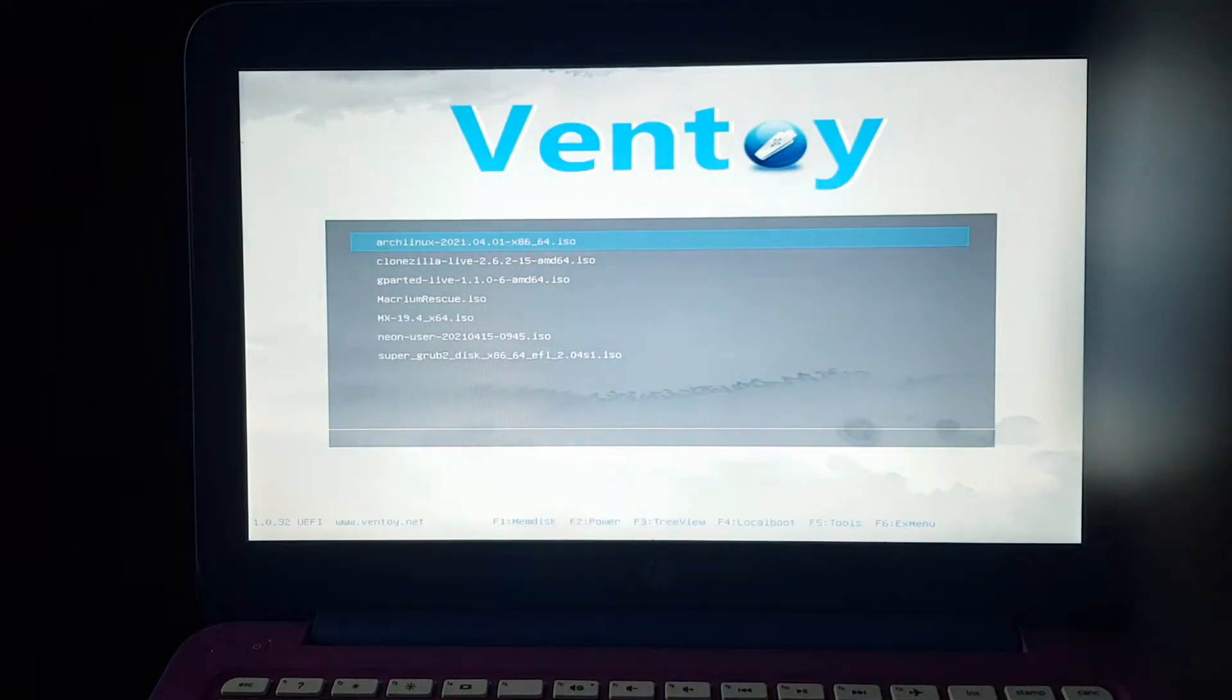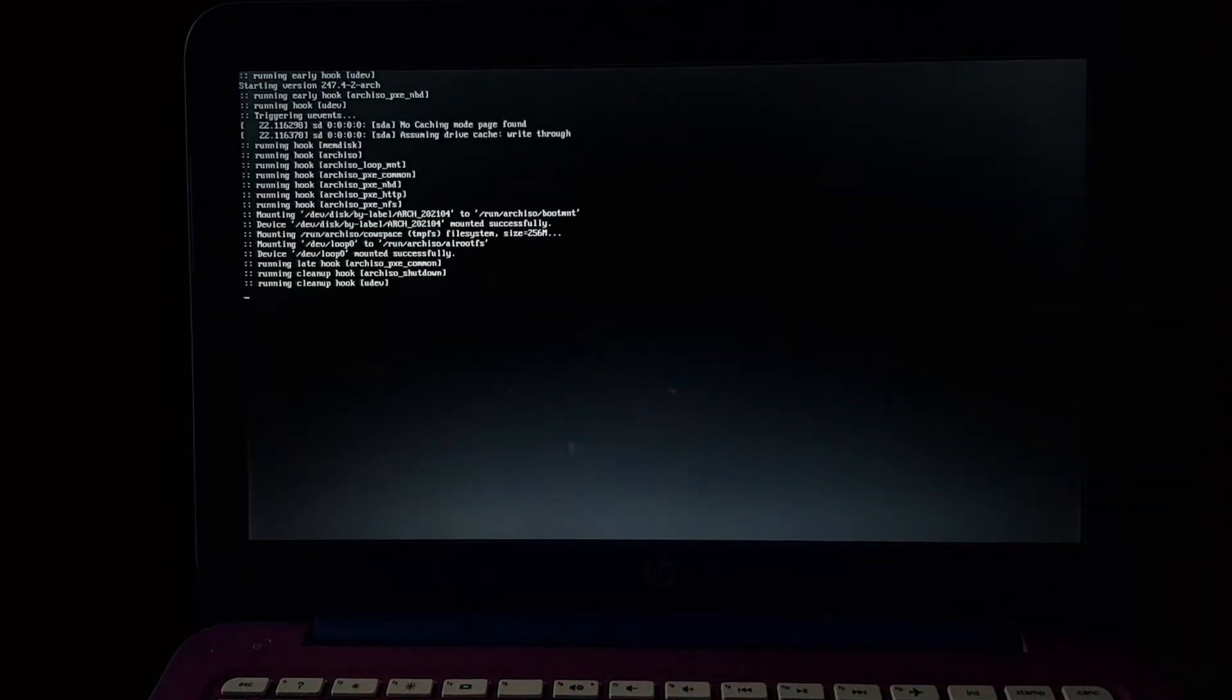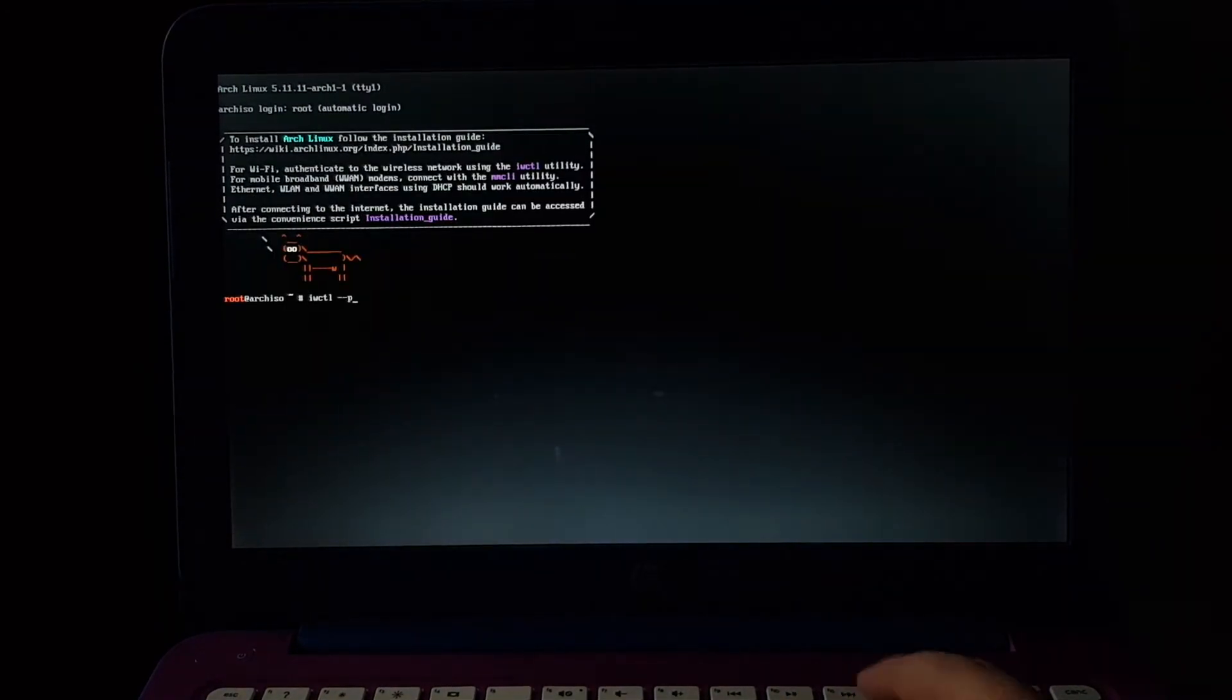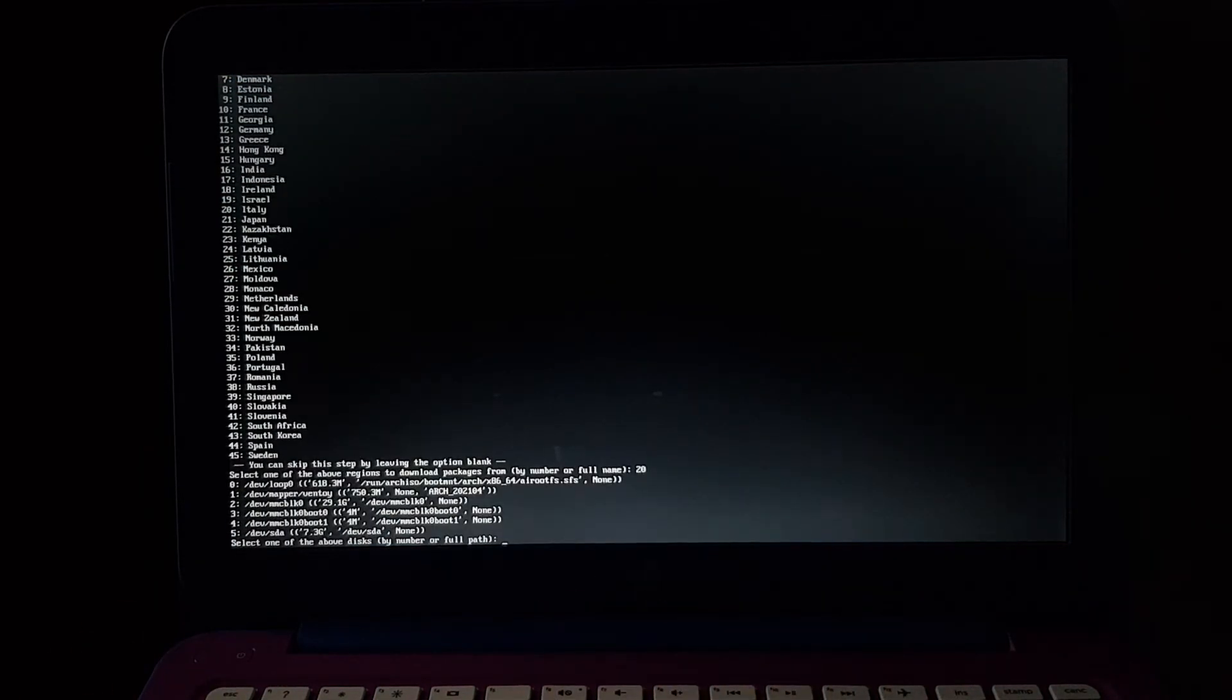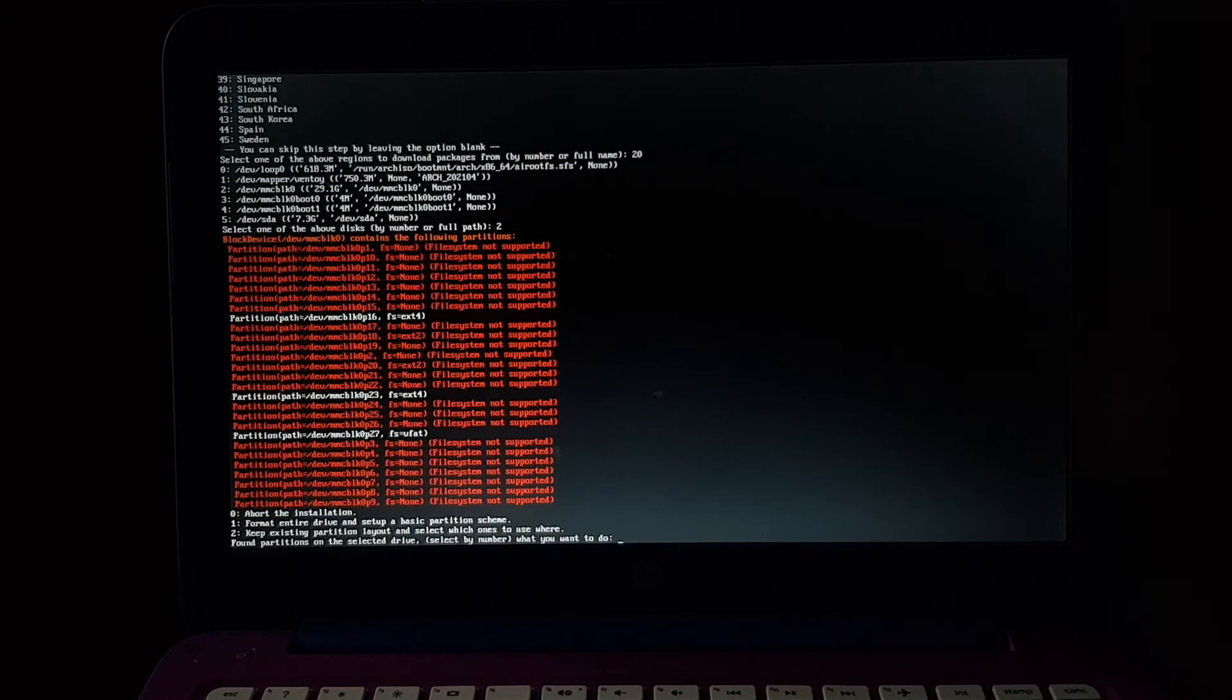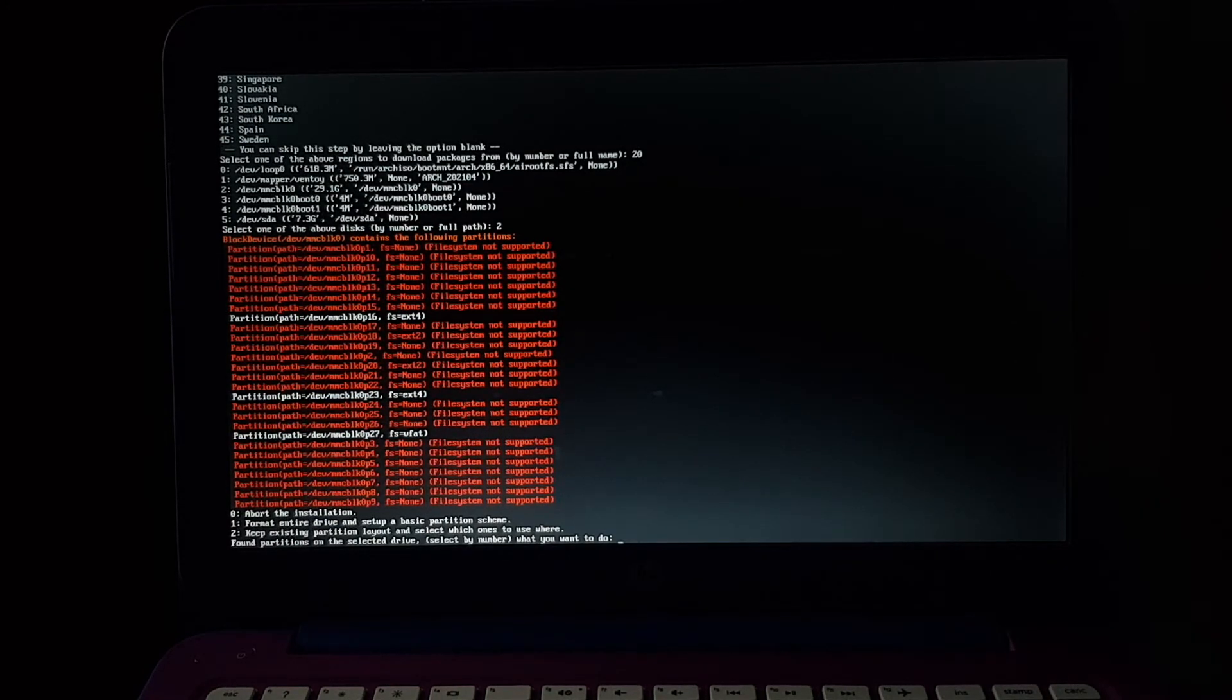Secure boot is off, of course. I connected it to Wi-Fi, it worked. So let's install. In this computer, the main drive is not SDA, but it's MMC BLK 0. Chrome OS makes several partitions, but we can format the entire drive in this case.